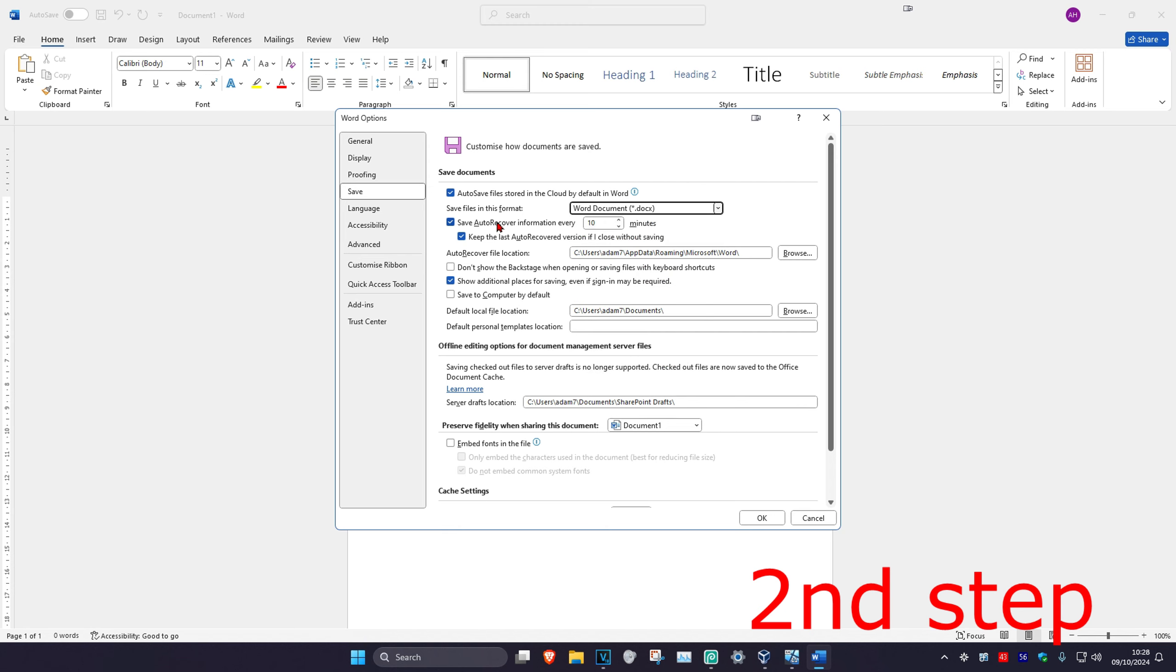Now where it says Save Auto-Recover Information every how many minutes, you can set this. So let's say that I want to autosave every three minutes. I'm going to change this number to three.